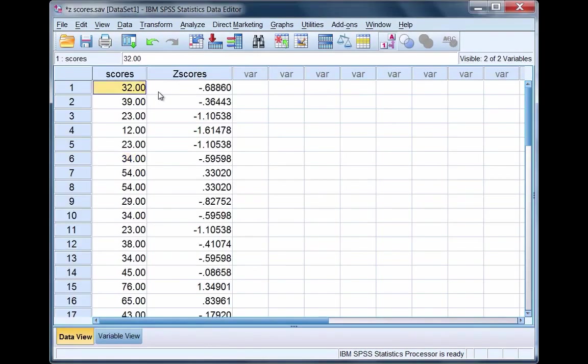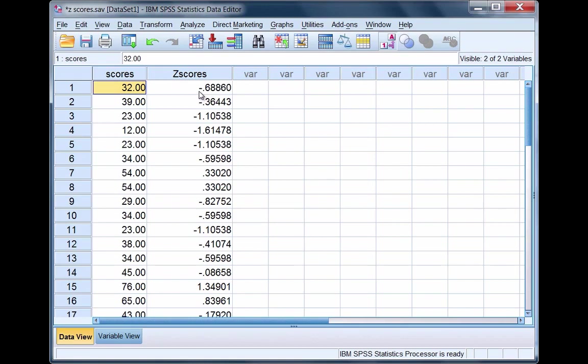Let's go back to our data and take a few examples. Here we have a score of 32. Recall that the mean was 47 when we rounded. 32 is below 47 and notice our z-score is negative. 39 is also less than 47 and our z-score is again negative.